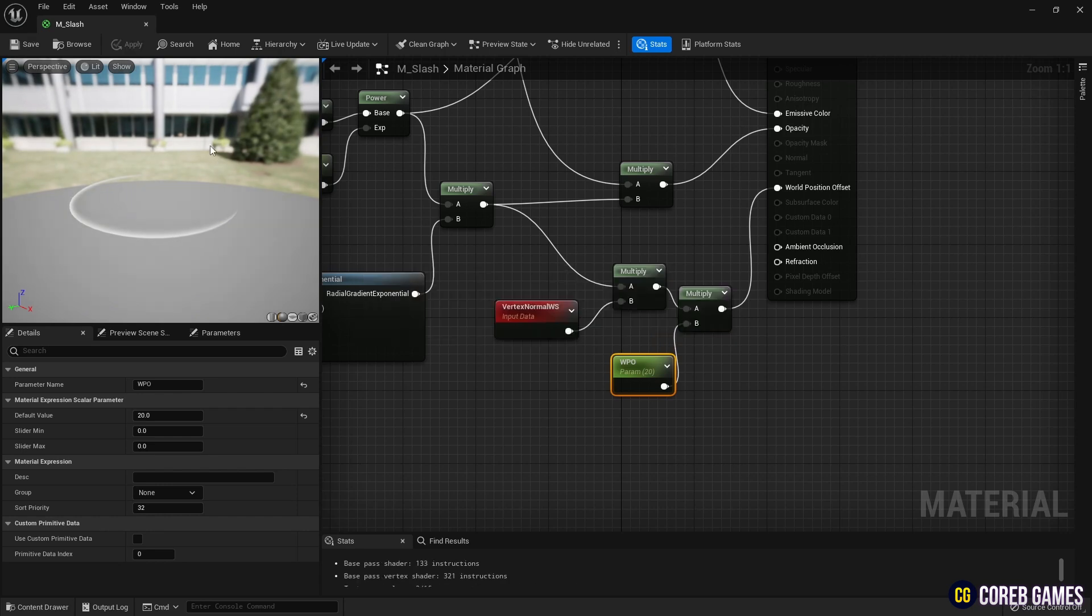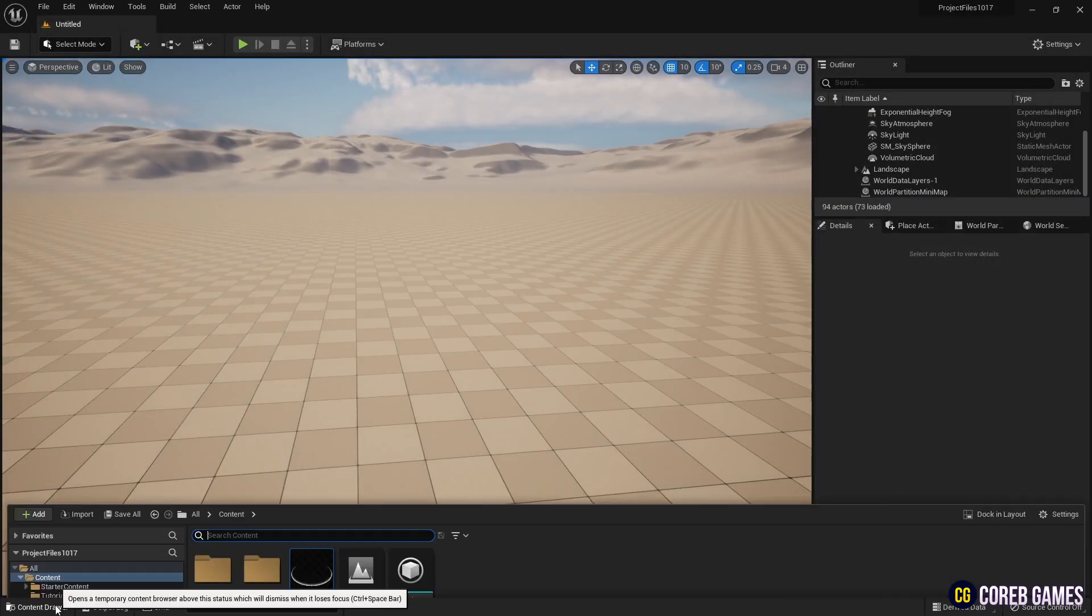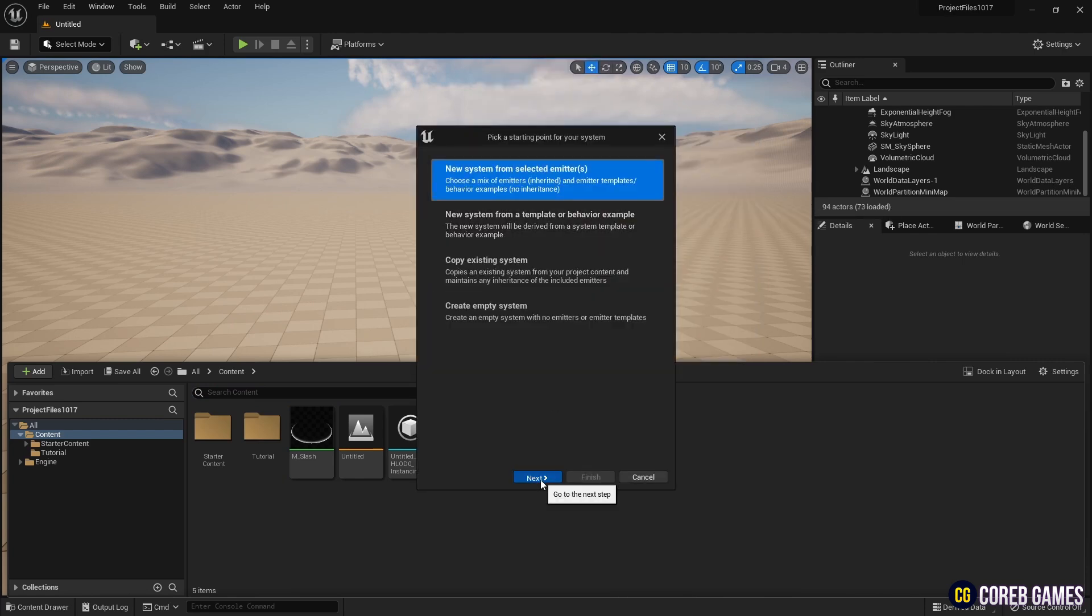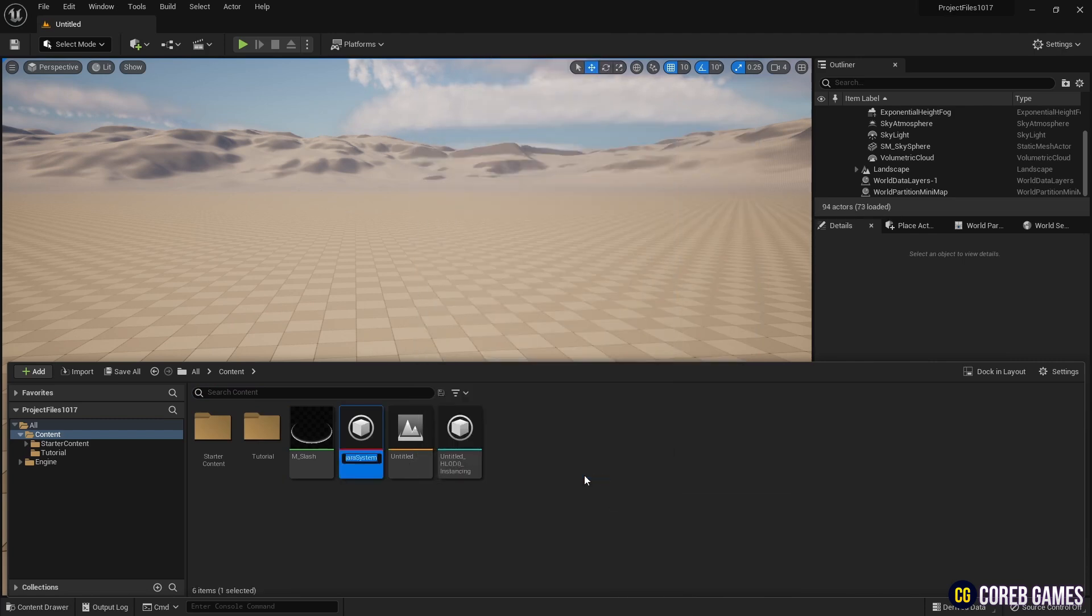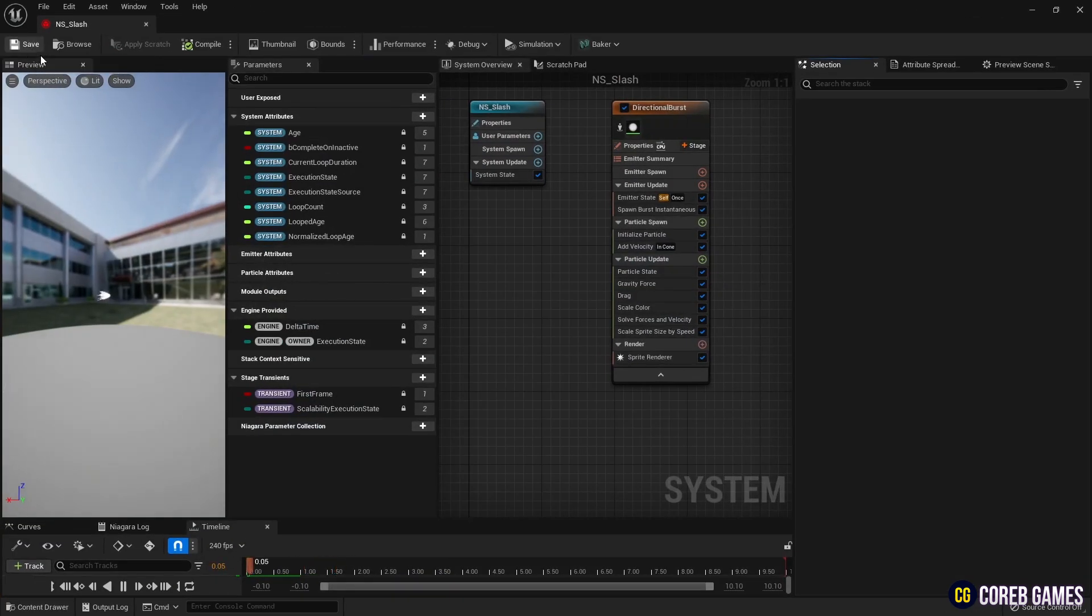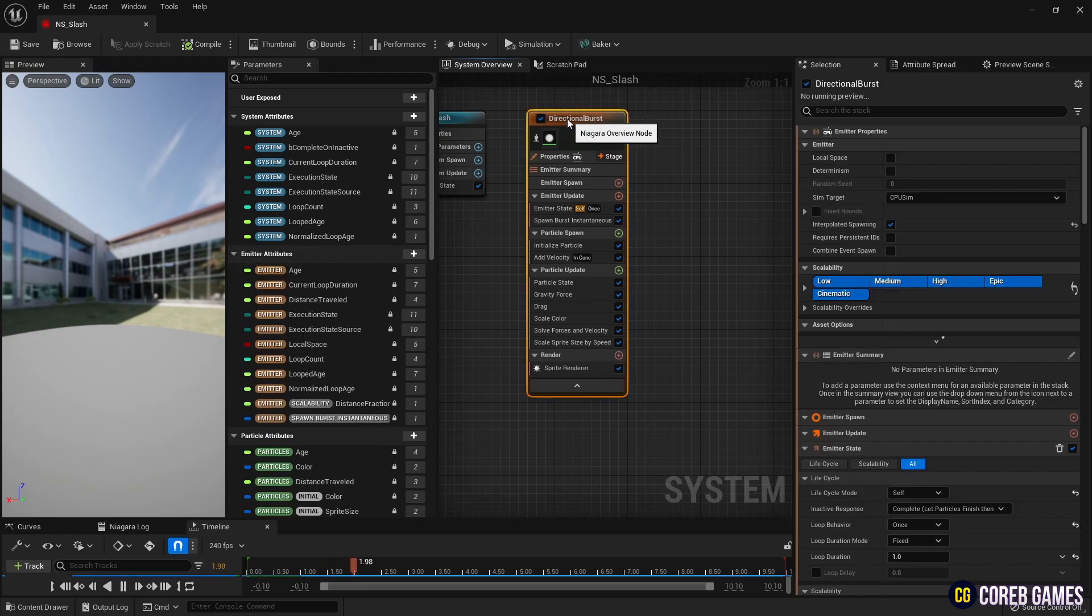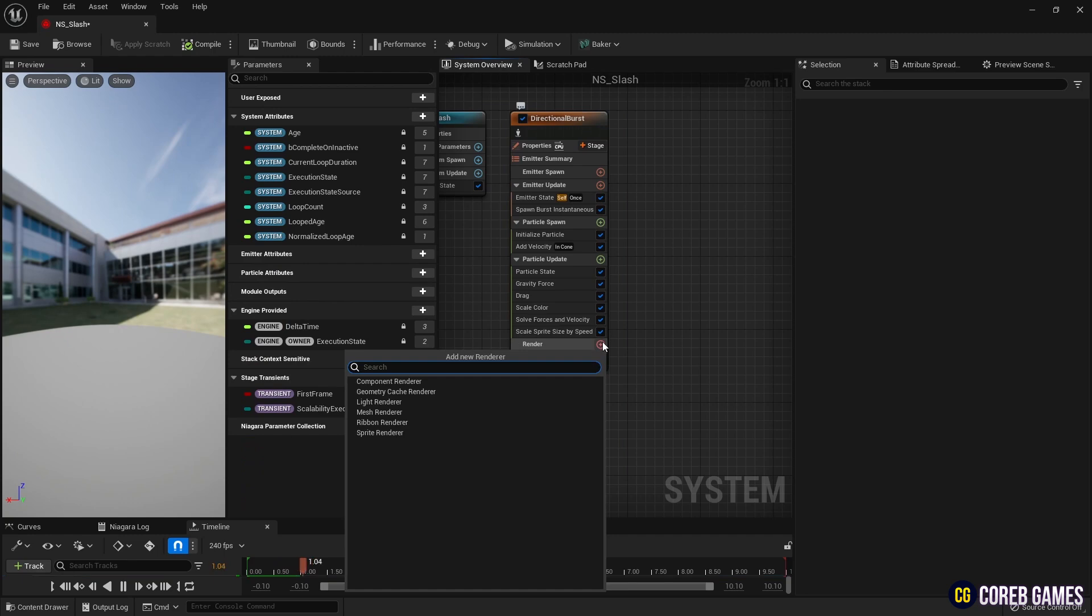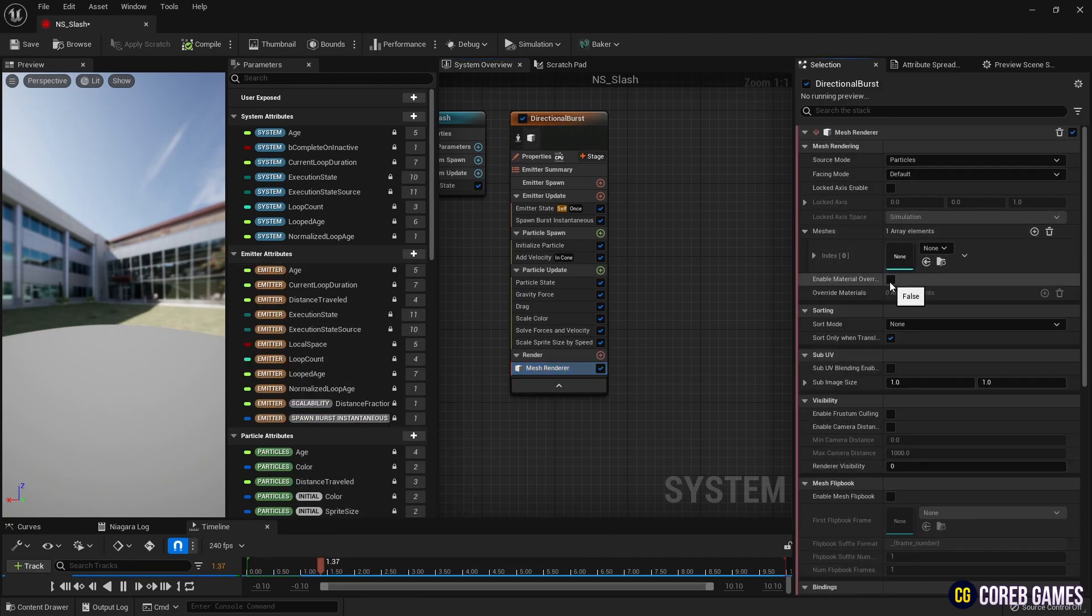Then, add a directional burst emitter to create a Niagara system. Remove the sprite renderer and add a mesh renderer. Set the mesh to Editor Sphere and set the material to the slash material we've made.